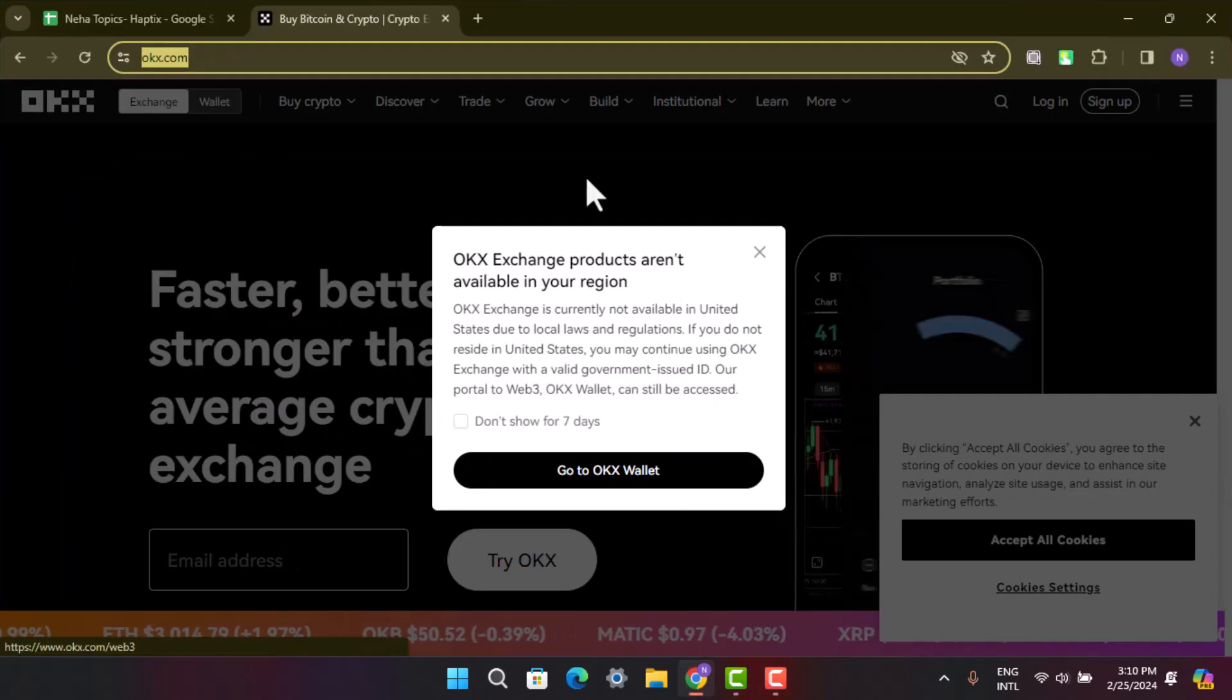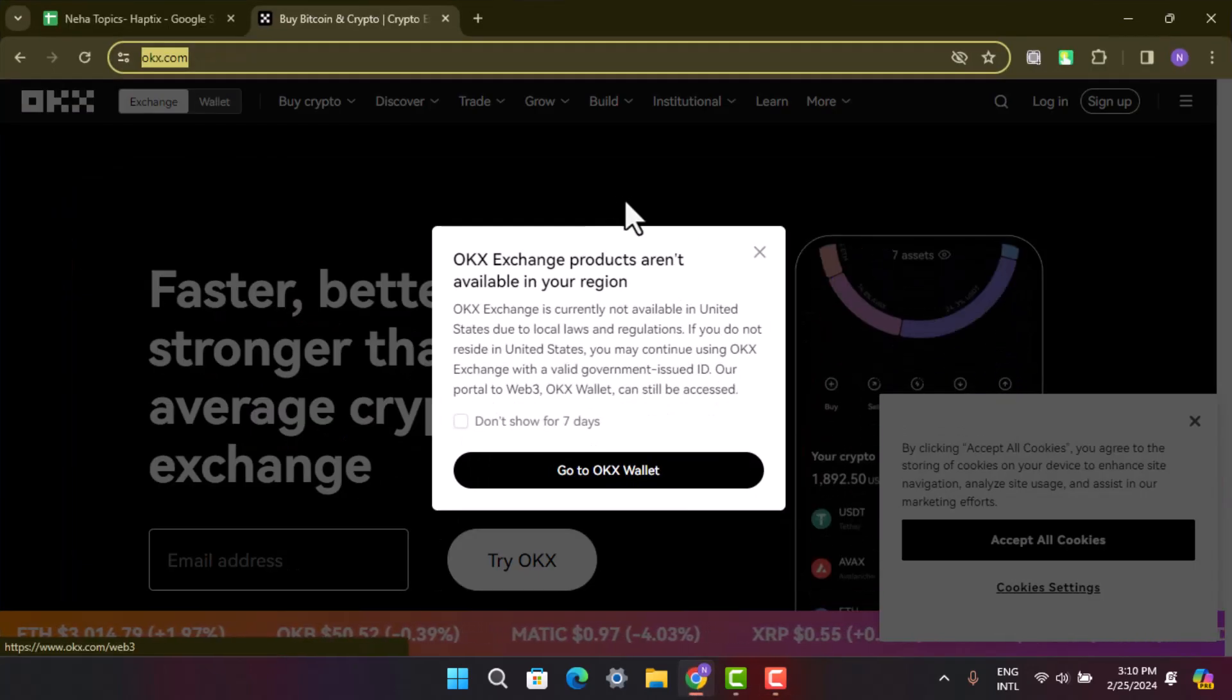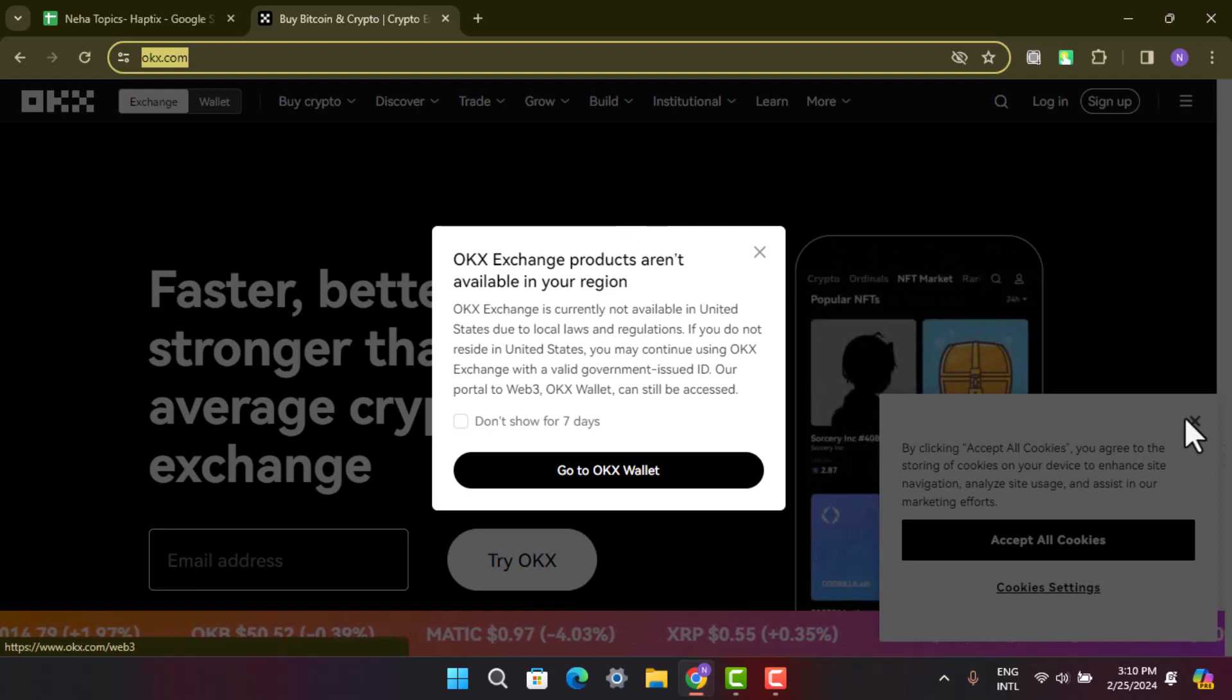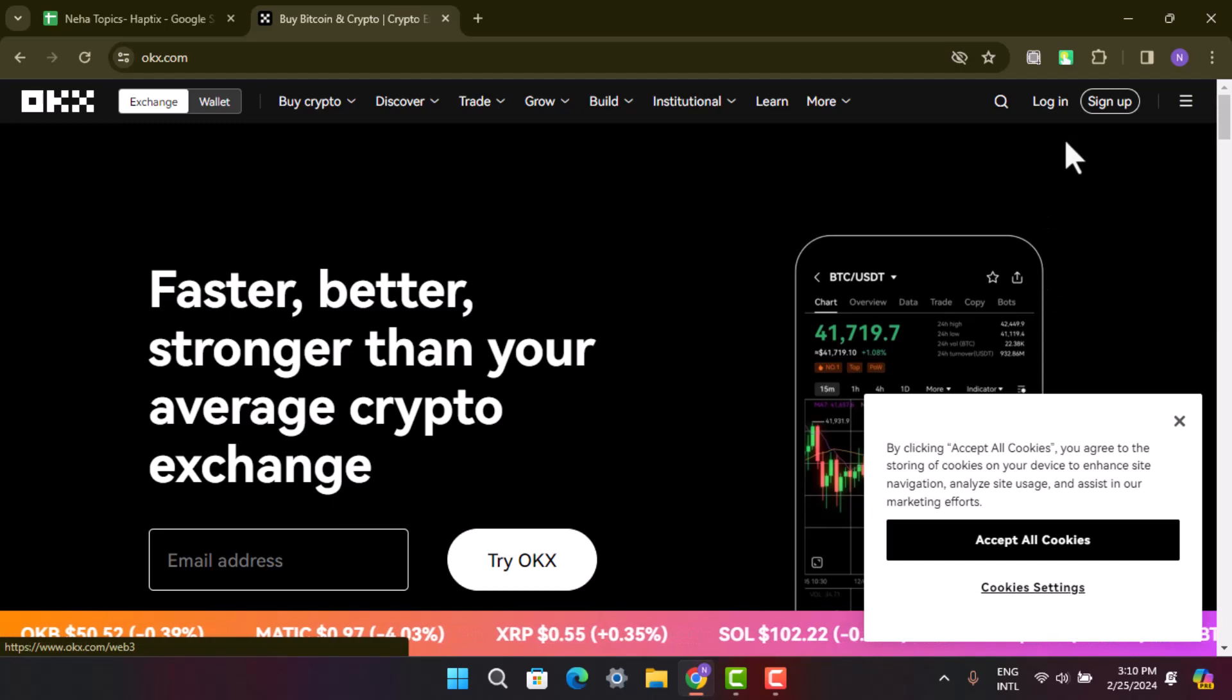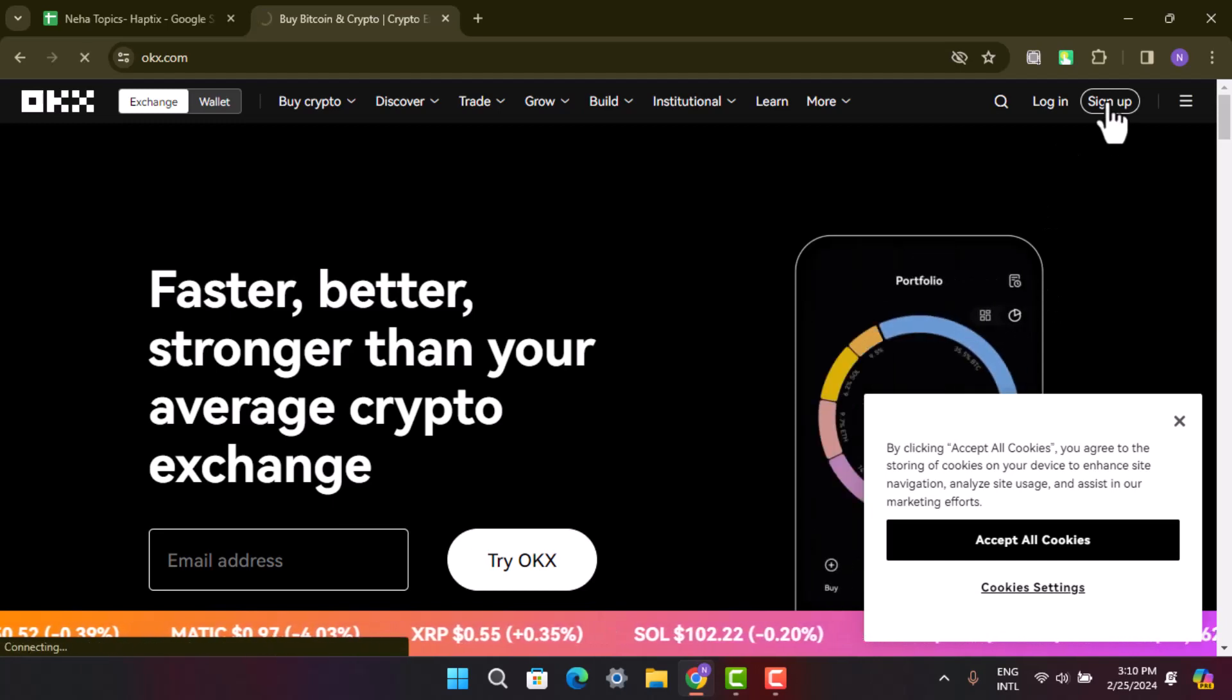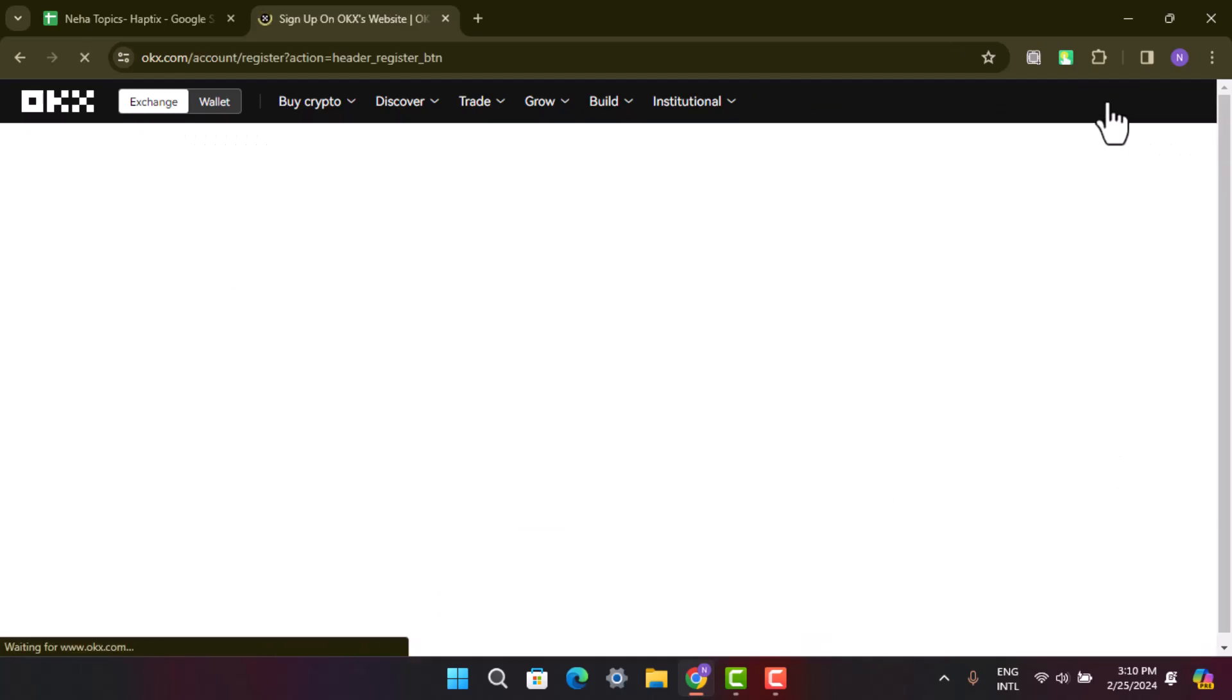Open up your browser and on the web address bar type in okx.com. You can also use an application; either way, the procedure is going to remain the same. You have to go and tap on the sign up button located in the top right corner.